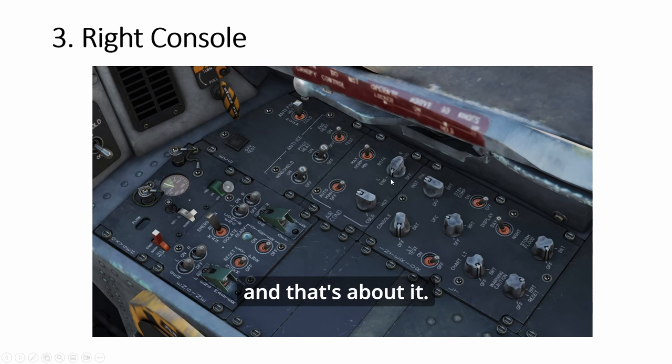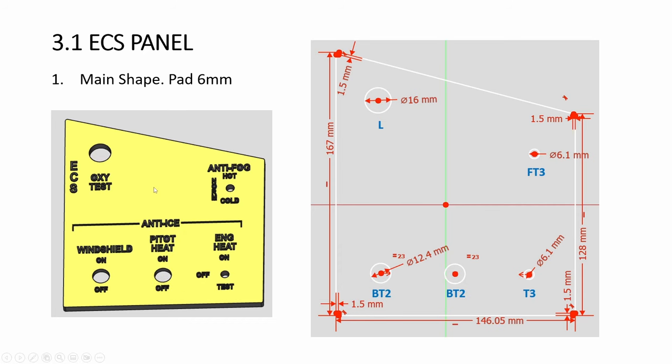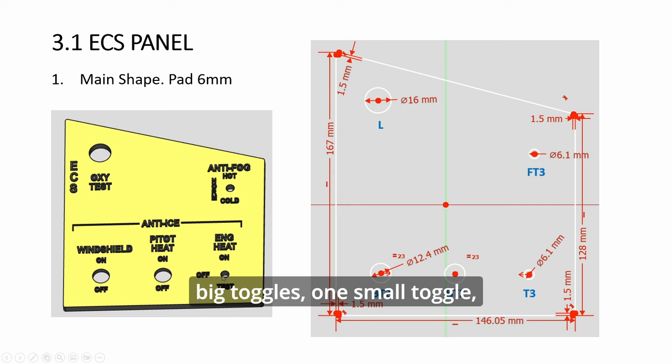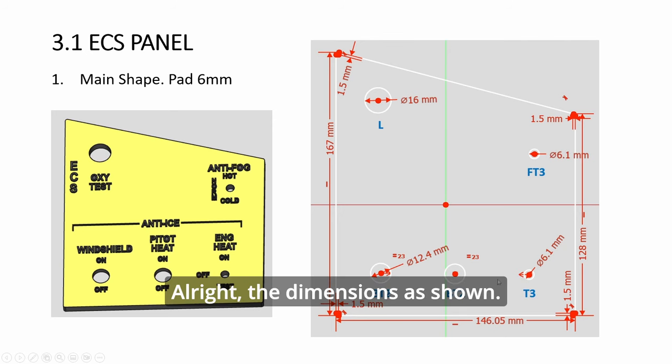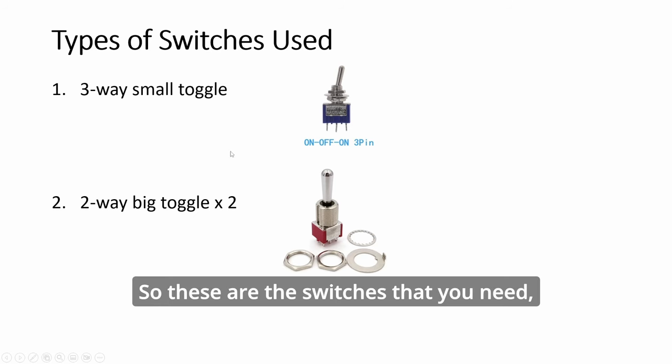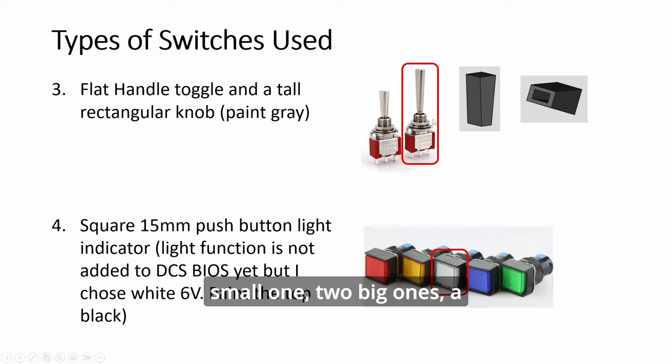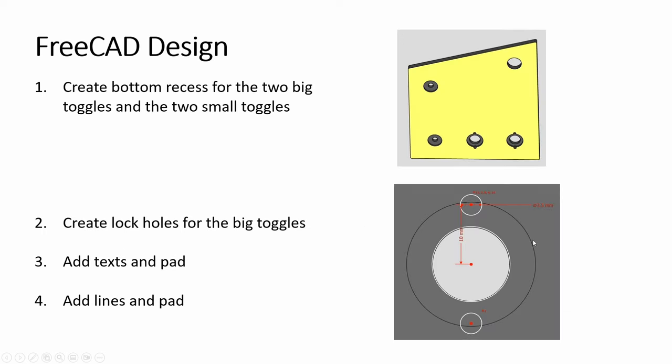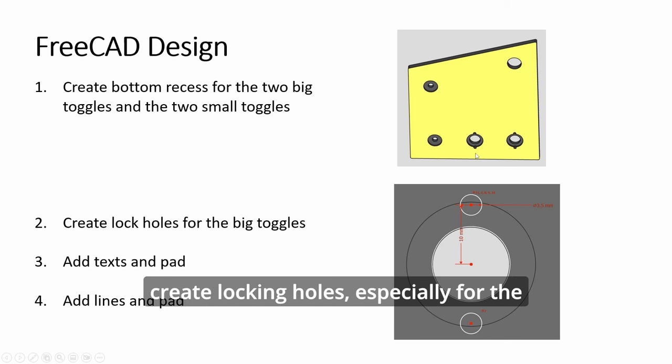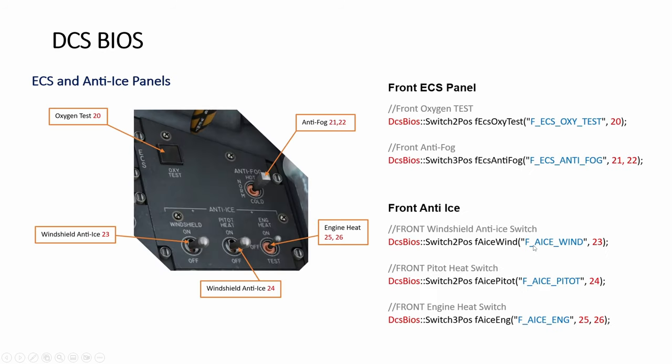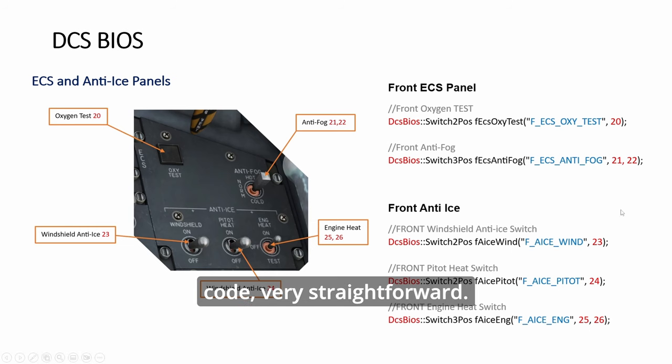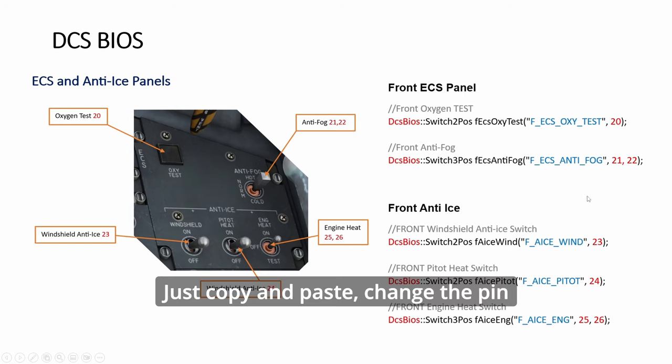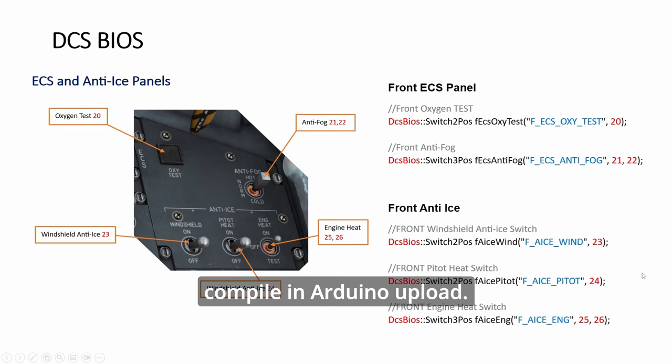Starting with the ECS panel: light indicator button, two big toggles, one small toggle, flat toggle which is shown here FT3. Dimensions are as shown. These are the switches that you need: small one, two big ones, a flat one, a light button. As usual, create recesses, create locking holes, especially for the big toggles.